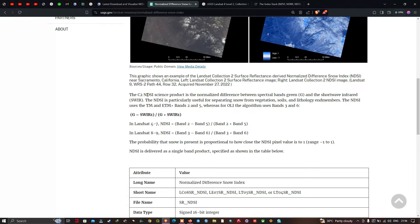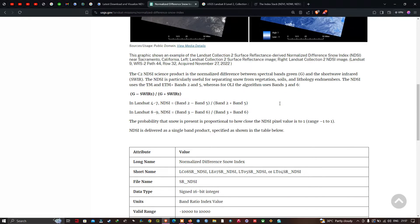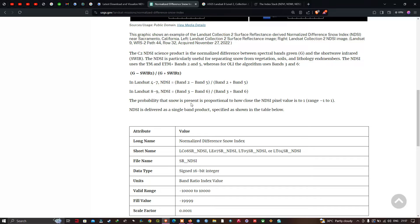The NDSI is a normalized difference between the green spectral band and the shortwave infrared band, and it is particularly useful for separating snow from vegetation, soil, lithology, and other land cover types. To calculate the NDSI in Landsat 8 and 9, we use the formula: Band 3 minus Band 6, divided by Band 3 plus Band 6.